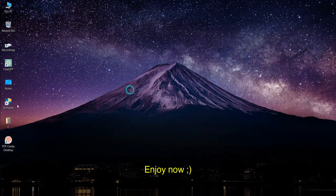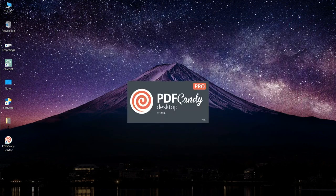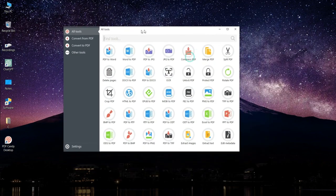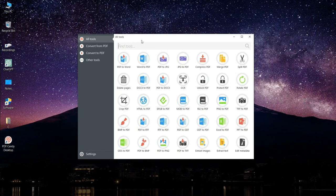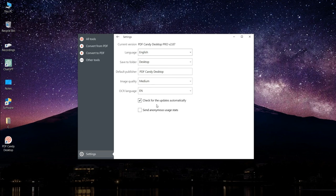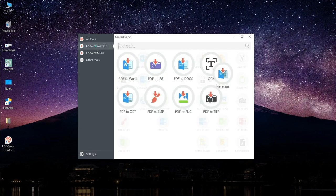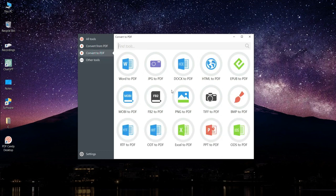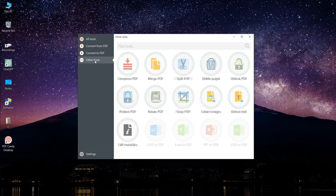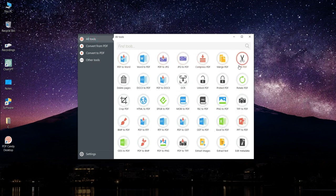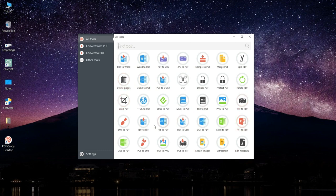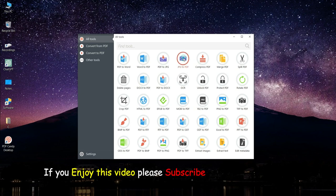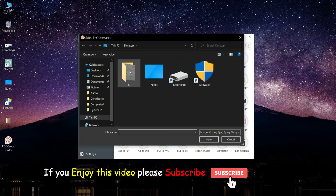Enjoy! Now convert files from PDF to various supported formats: PDF to doc, PDF to jpg, etc. Convert documents, ebooks, and images to PDF. Merge PDF, split PDF, extract images and text from PDF, edit PDF metadata, protect PDF, and unlock password-protected PDF files. Most modes support processing files in bulk. All these features are available through a modern and user-friendly interface. If you enjoy this video please subscribe.